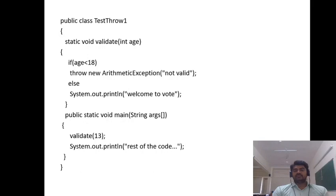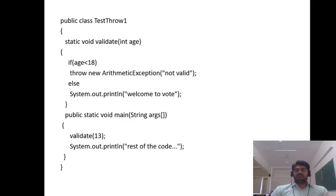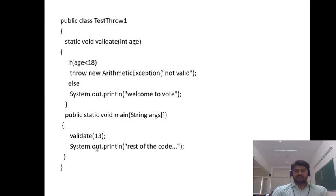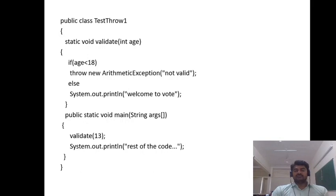Whenever you run this program, the exception rises and it will display the message 'not valid' and it also displays the rest of the code. We'll try to execute the same program using Eclipse IDE.